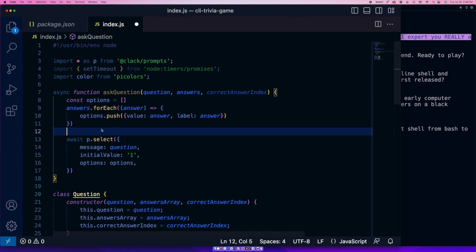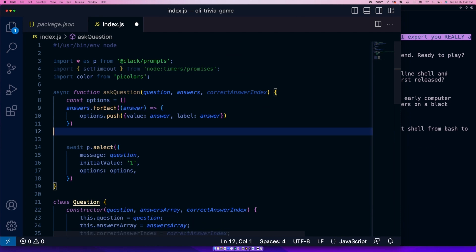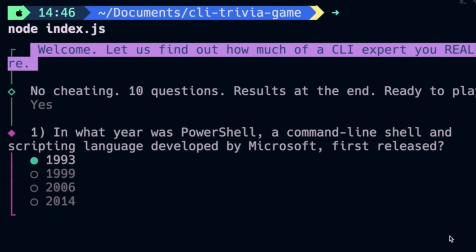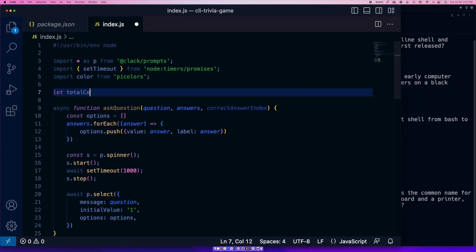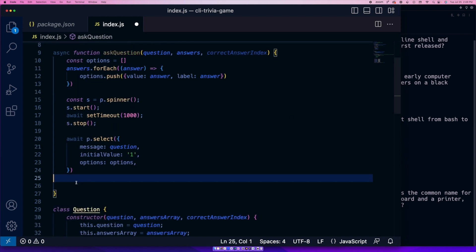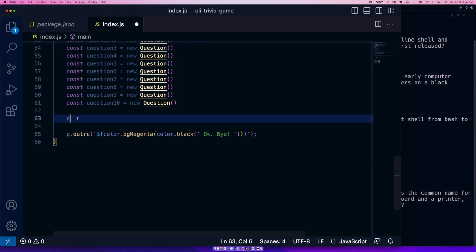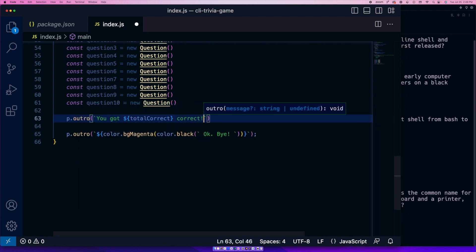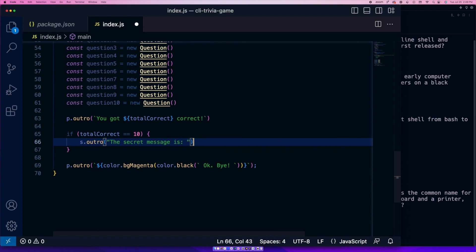To make this feel a little more sophisticated, I'm going to add a spinner after the user answers just so they have time to process the UI and it makes the program feel more intelligent. Finally, to tie it up, I'm going to declare a global variable called TotalCorrect, which will increment when the player answers a question correctly. At the end, I'll add some logic to display different outros based on how many questions the player got correct.